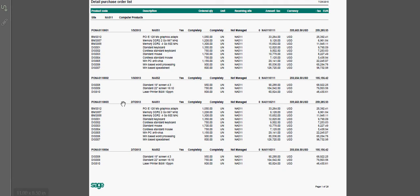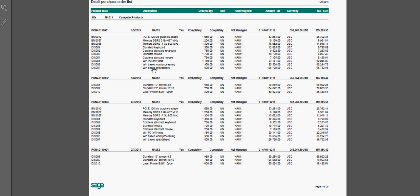And the other report in here, this detailed purchase order list, the POrderL. Again, we have our site specification, your order number with all the respective products on the purchase order.